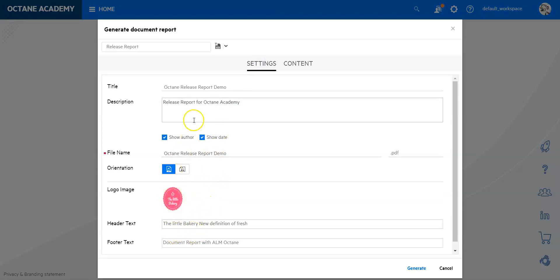You can see I have actually created already templates. I have here for example a release report or I have a report demo which I've created. So I have created different reports already and just to run them and not always have to recreate them from scratch. I have also in settings done a few things, I have added some comments, a little logo and so on.